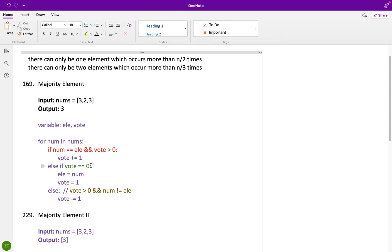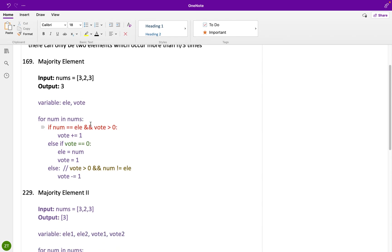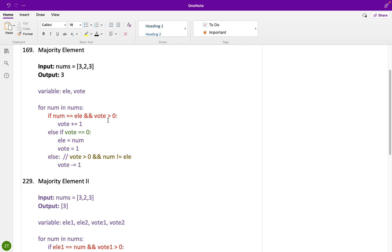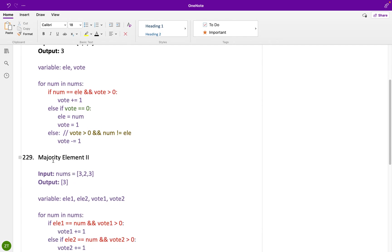Let's write the code. We need two variables: one called element and one called vote. We iterate the numbers. If the number equals element and vote is greater than zero — meaning we already know which is the majority element group and have some votes — we find one partner and increment vote by one. If we don't know which is the majority element group, we assume that number belongs to the majority group, assign element to that number, and set vote to one. Otherwise, we decrement vote by one to sacrifice one element.